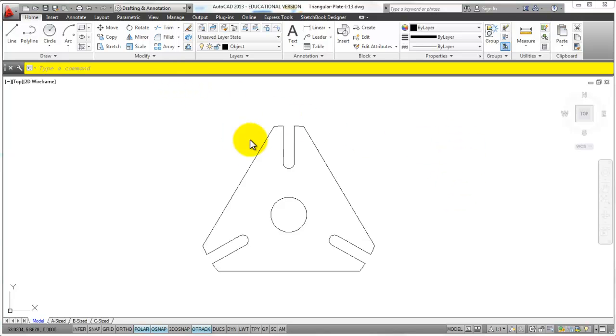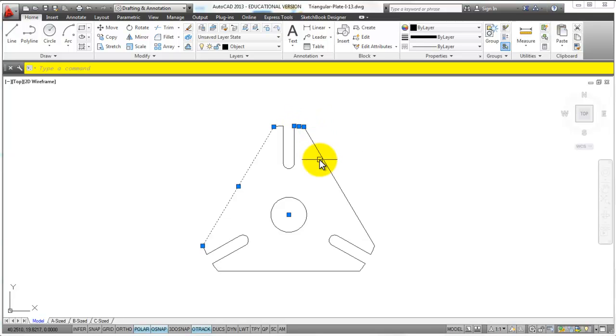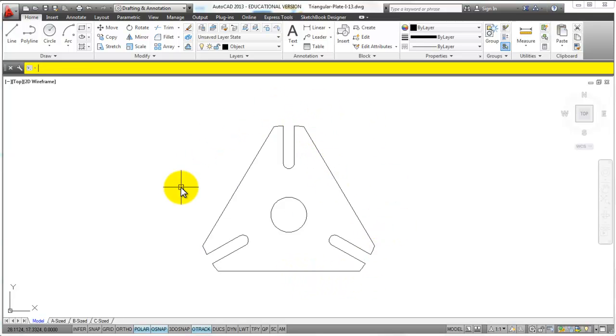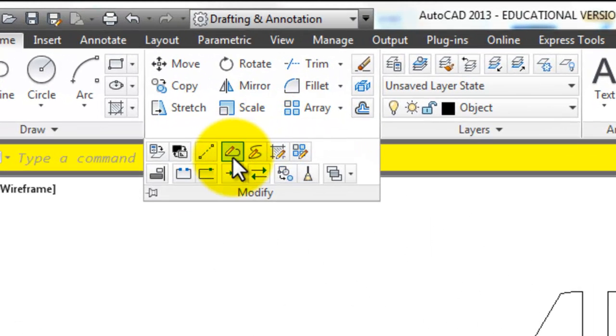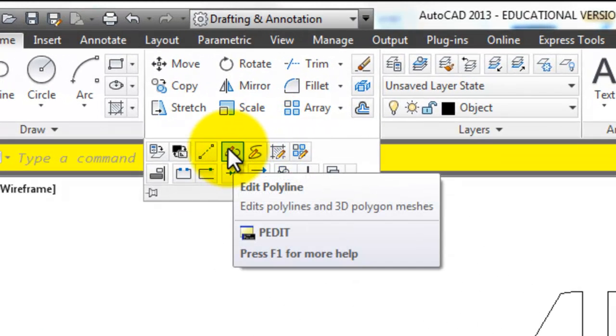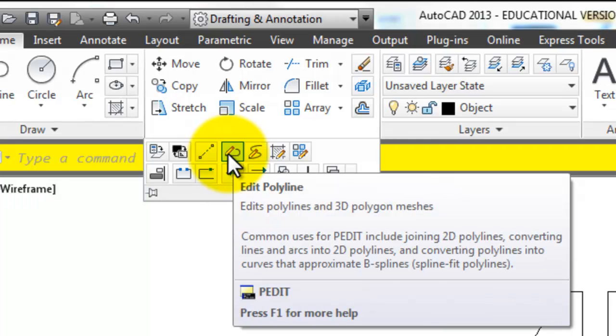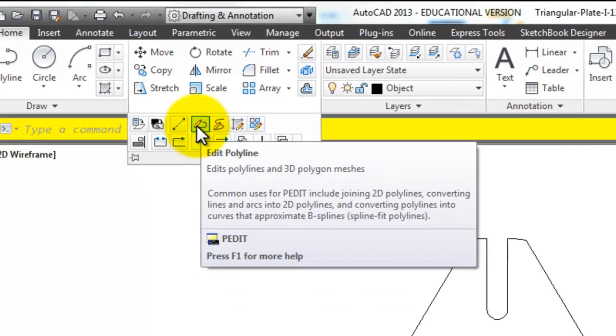With polyline edit, first of all I've got separate arcs and lines that I would like to join together, so this outside shape is one selectable piece. I can use the polyline edit command. PE is the keyboard shortcut, otherwise you can find it here in the modify section.